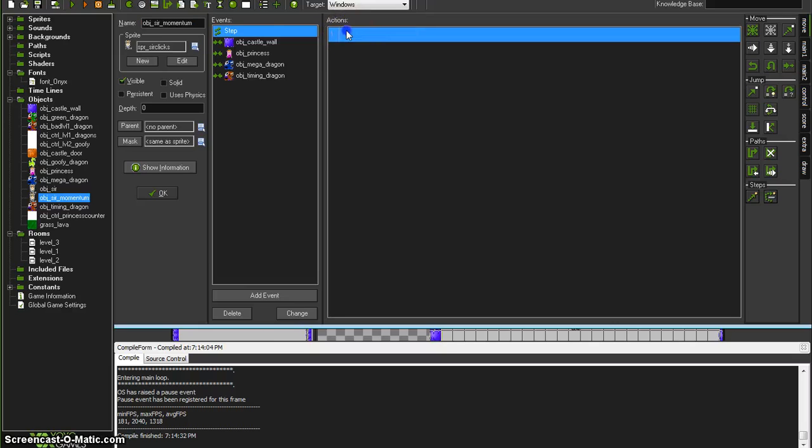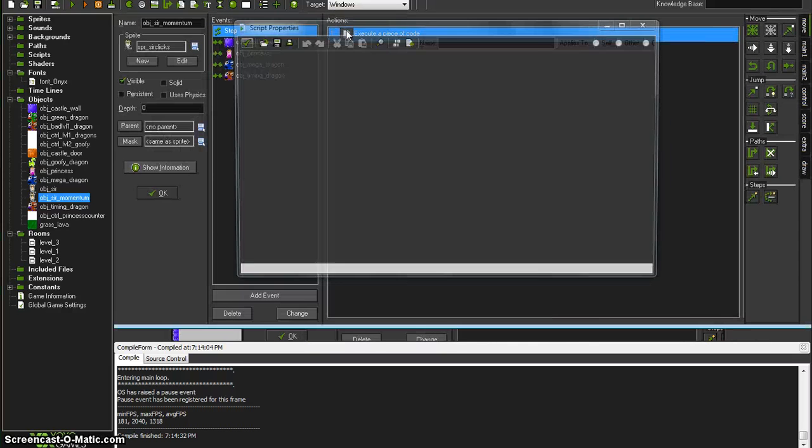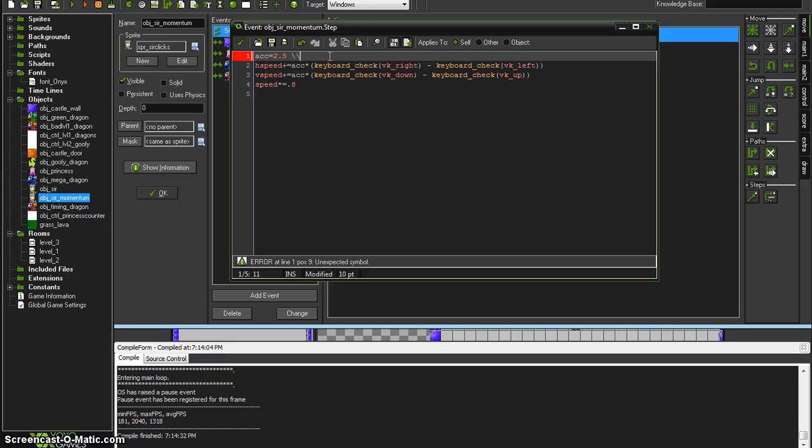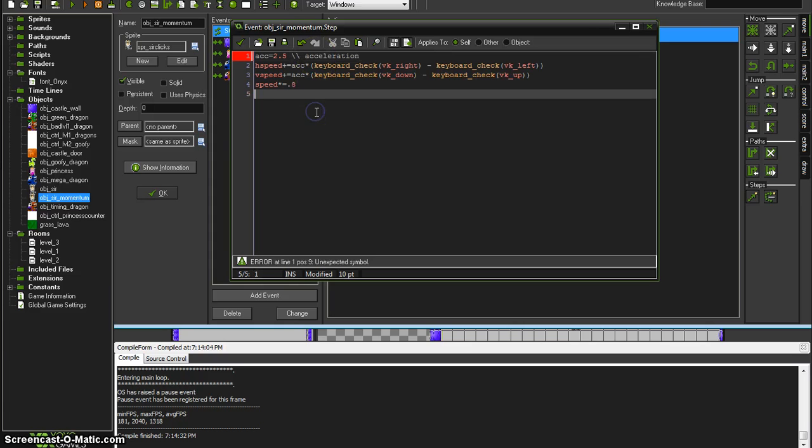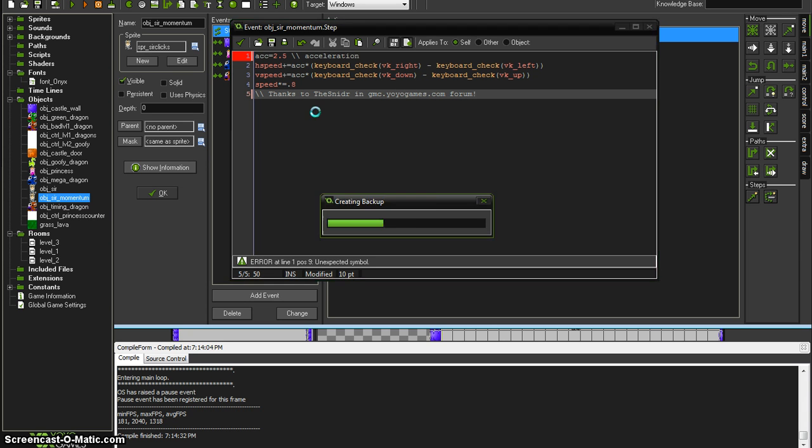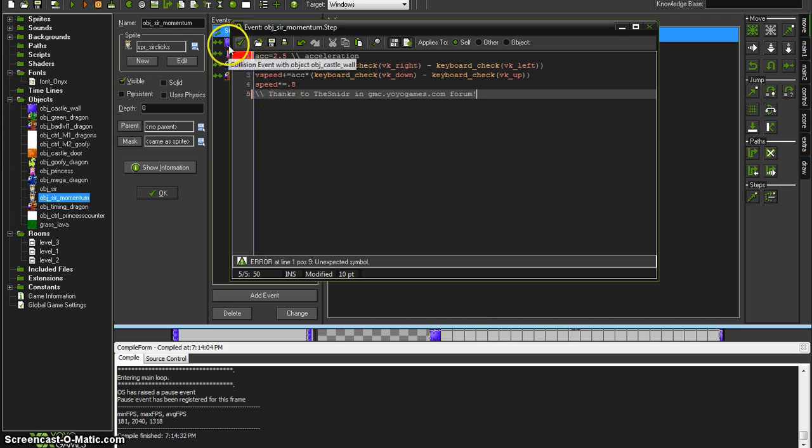And one last thing I want to show in here is a commenting double backslash. That means everything in there is going to be a comment. However, I just wanted to thanks to the Snyder in gmc.yoyogames.com forum. There we go. Thanks the Snyder.